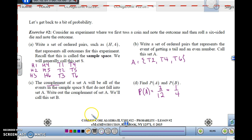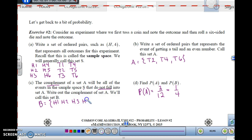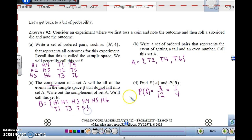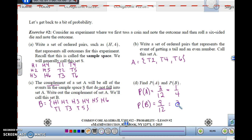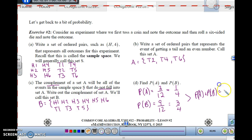The complement of set A contains all events in sample space S that do not fall in set A. That complement includes: H1, H2, H3, H4, H5, H6, T1, T3, and T5 — nine outcomes out of twelve, so the probability is three fourths. Notice that P(A) plus P(complement of A) equals one fourth plus three fourths, which equals 1.